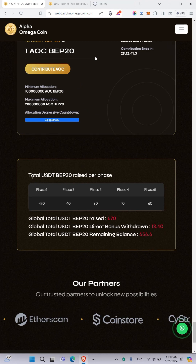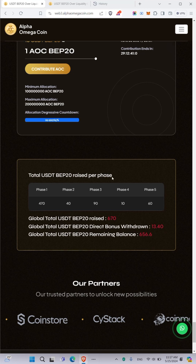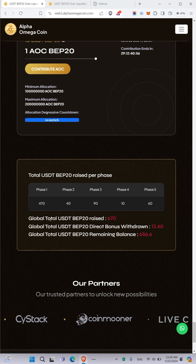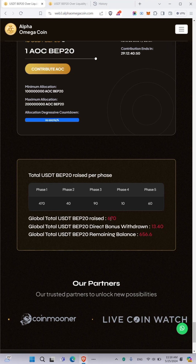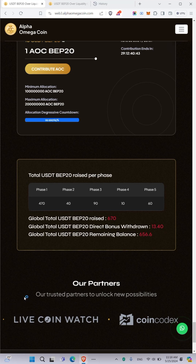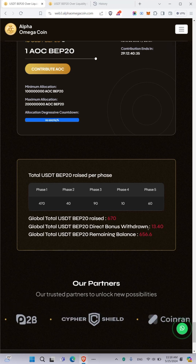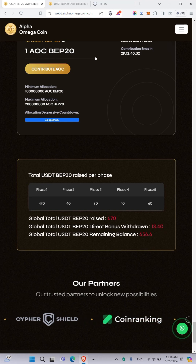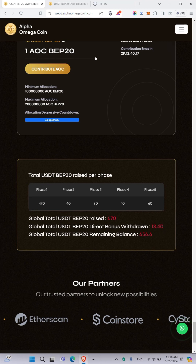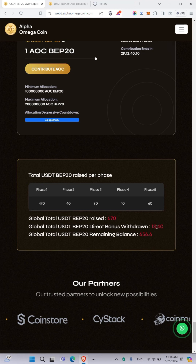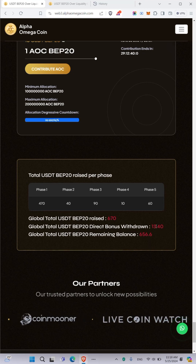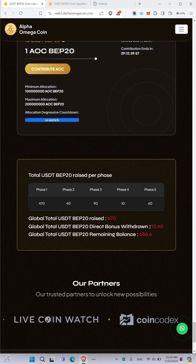Let me show you something very important on the front end. Here you can see the total USDT BEP 20 raised per phase — phase one. The global total USDT BEP 20 raised is currently 670 USDT, and the total USDT BEP 20 referral bonus withdrawn is 13.40. This amount has already been withdrawn by some leaders who brought their referrals onto the Web3 platform.